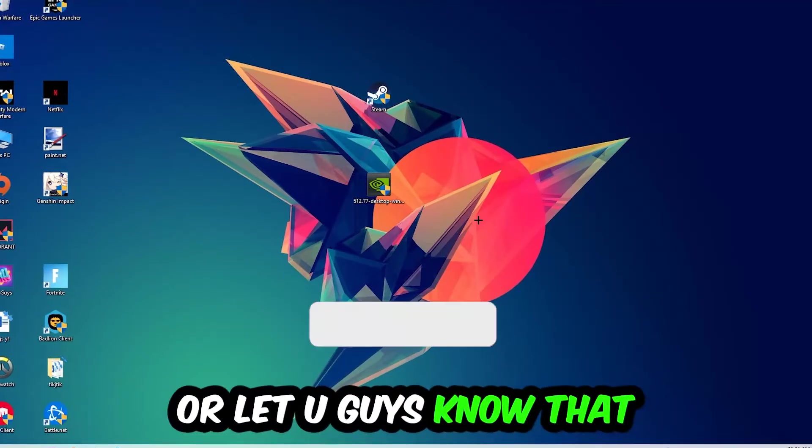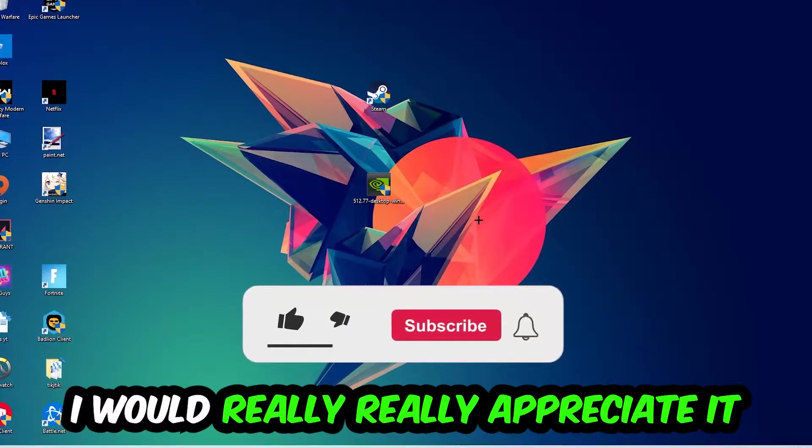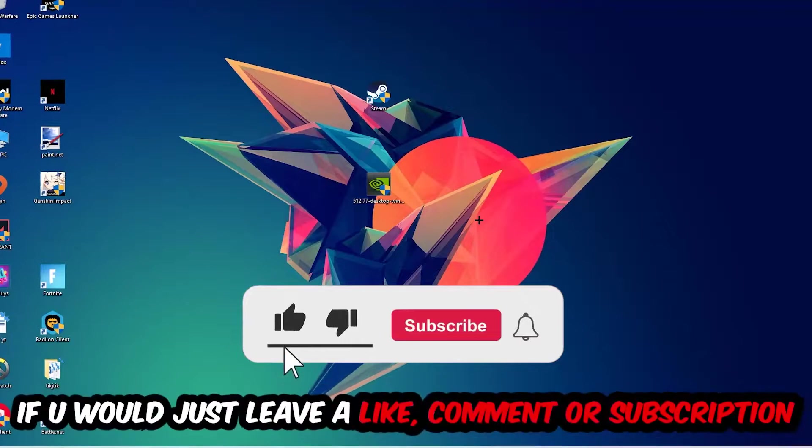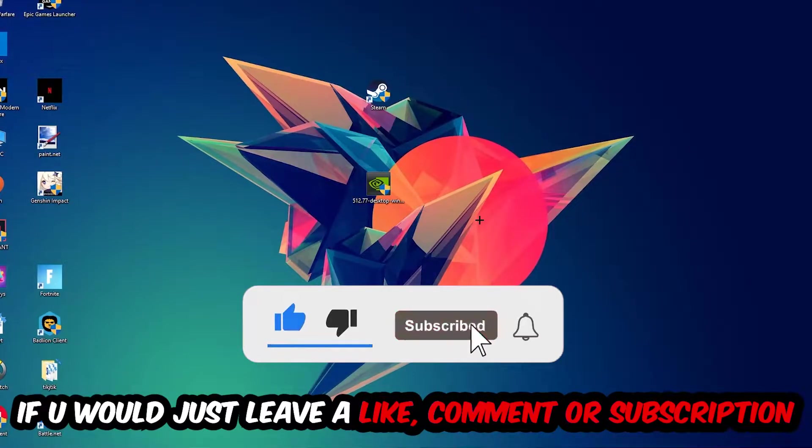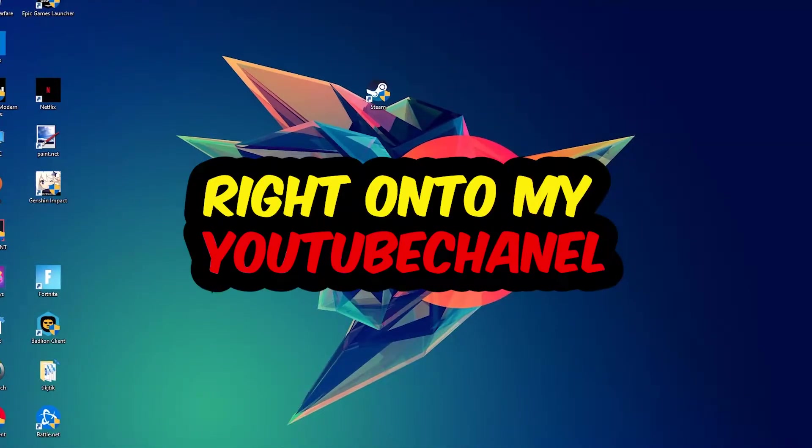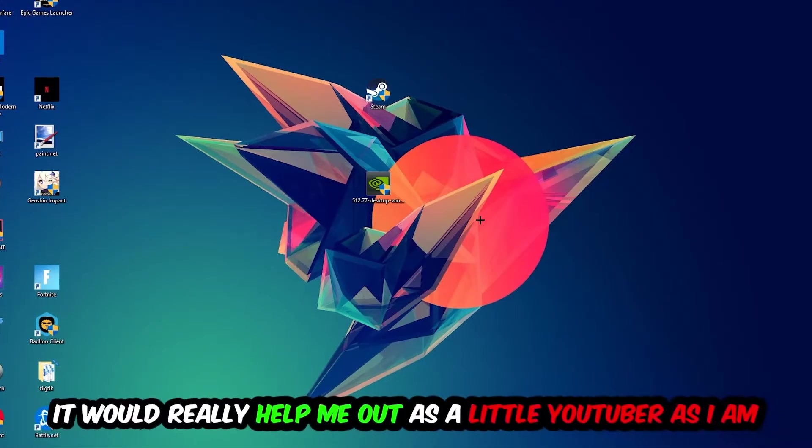Before we start, I just want to let you guys know that I would really appreciate it if you would leave a like, a comment, or a subscription on my YouTube channel. It would really help me out as a small YouTuber.